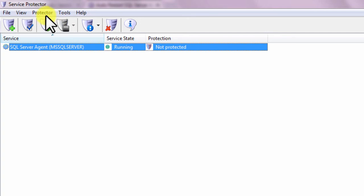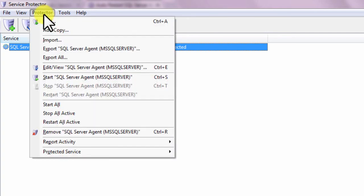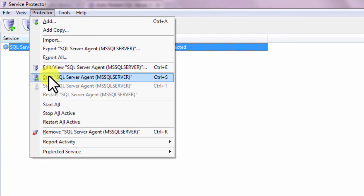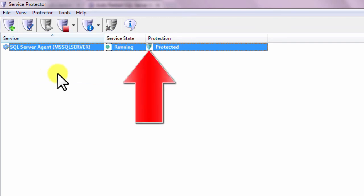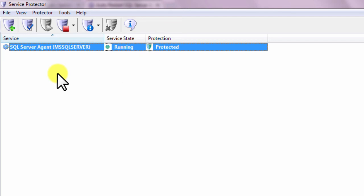To start Protection, choose Protector, then Start SQL Server Agent. In a few seconds, the shield icon in the Protection column will go to green to indicate that the agent is being monitored by Service Protector.